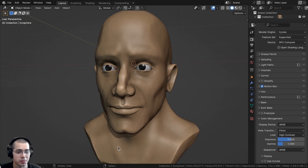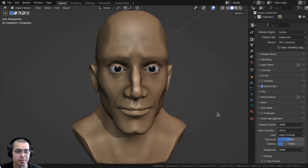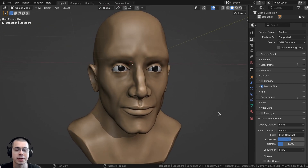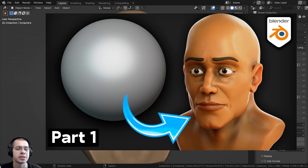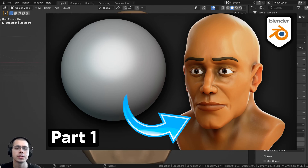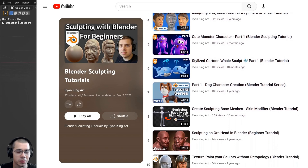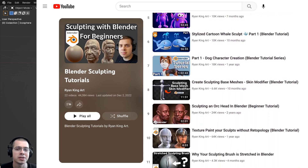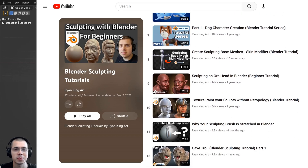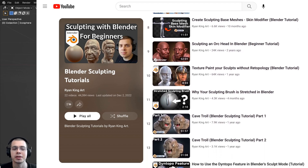If you'd like to learn how to sculpt a stylized male character face in Blender, I recently released a tutorial on how to sculpt a stylized male face — you can check that out with the link in the description. You can also check out my Blender sculpting tutorial playlist to learn how to sculpt more things in Blender.